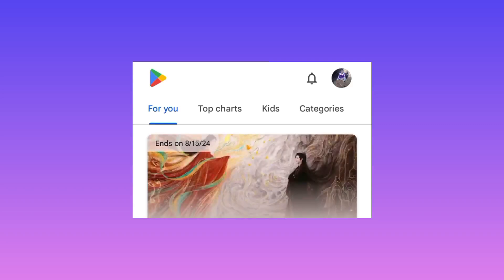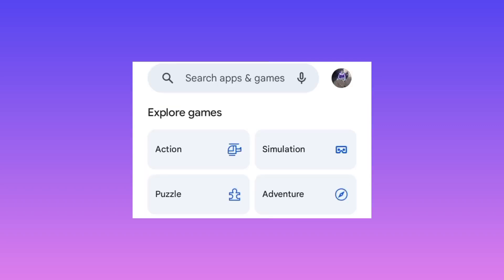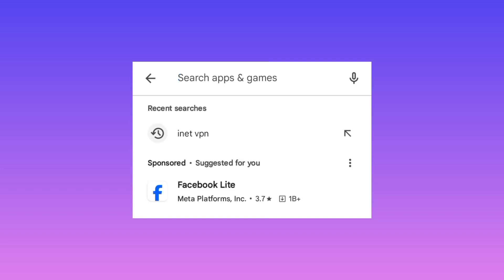As we begin, head over to Google Play Store where you can install apps and search for INET VPN.